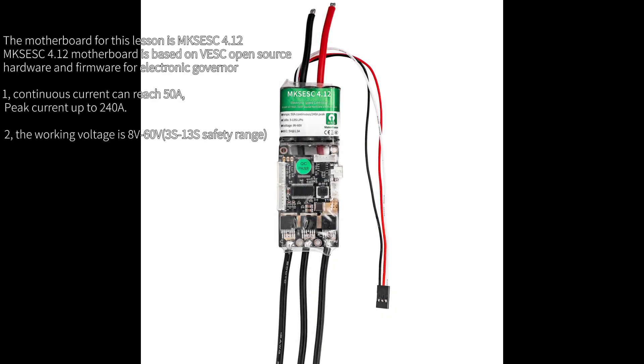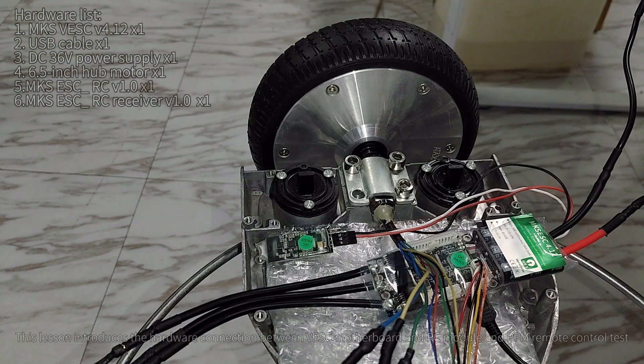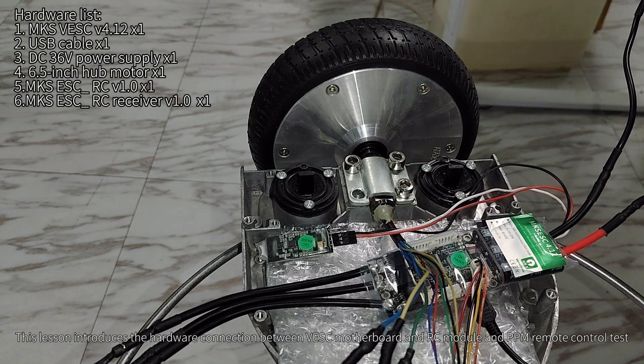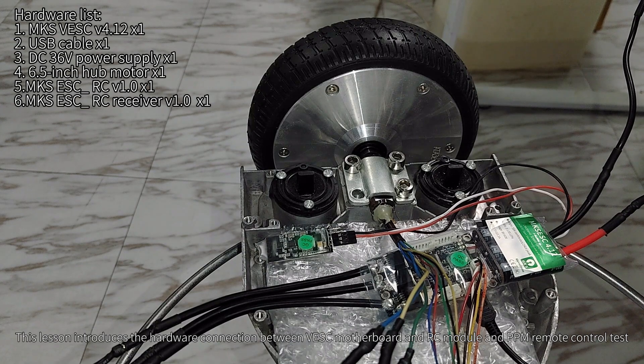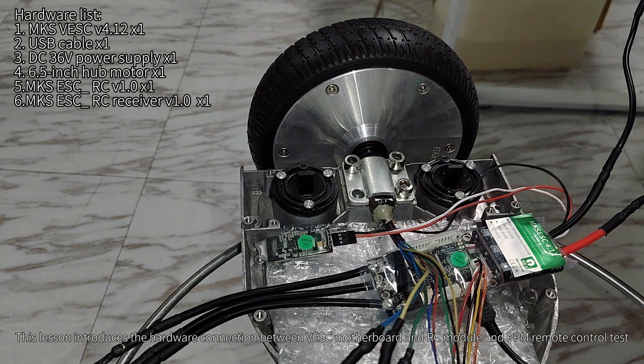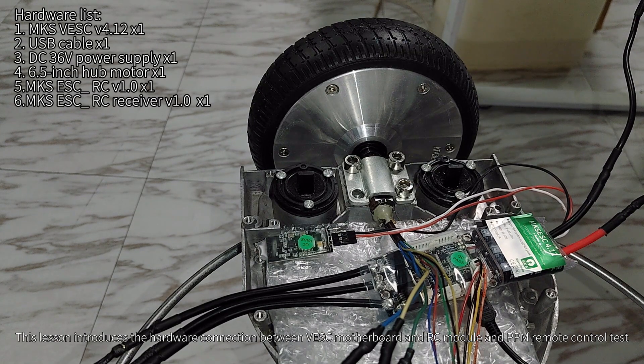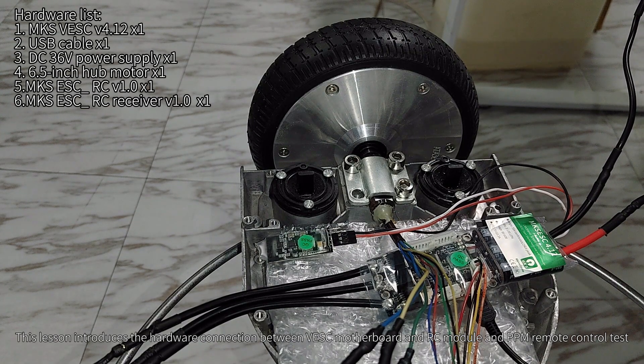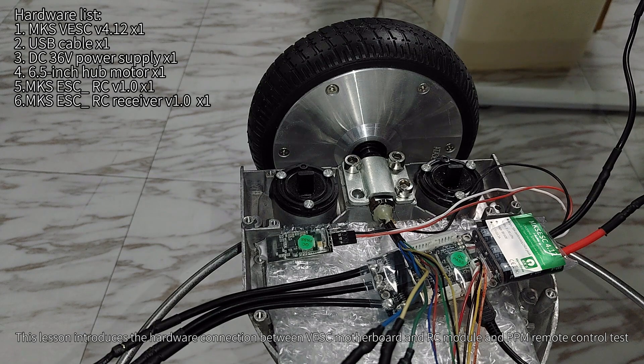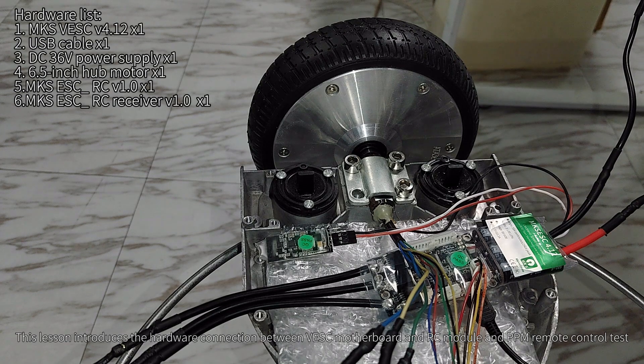The motherboard for this lesson is MCSESC 4.12. MCSESC 4.12 motherboard is based on VESC open source hardware and firmware for electronic control. This lesson introduces the hardware connection between VESC motherboard and OC module and PPM remote control test.